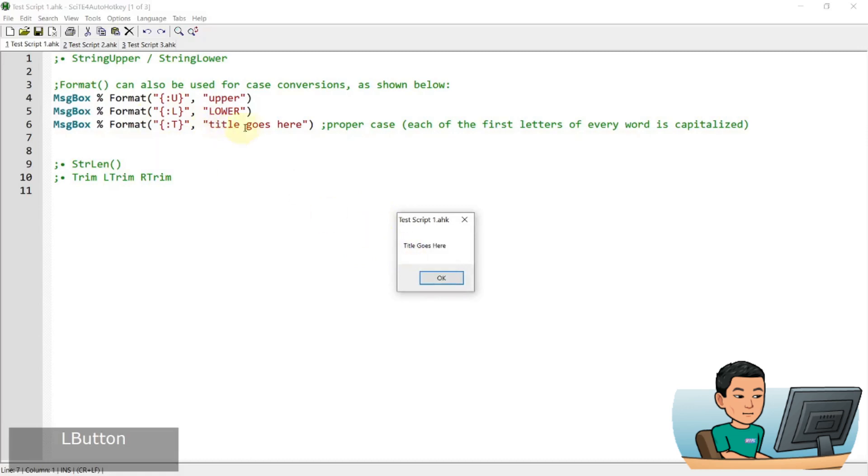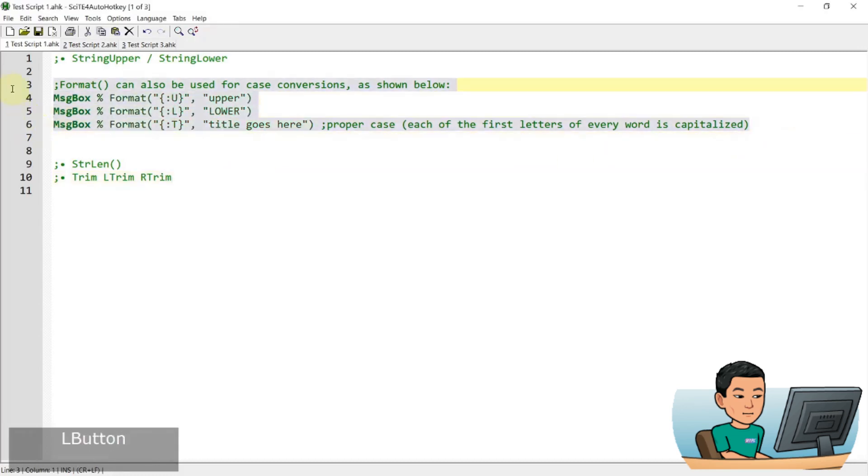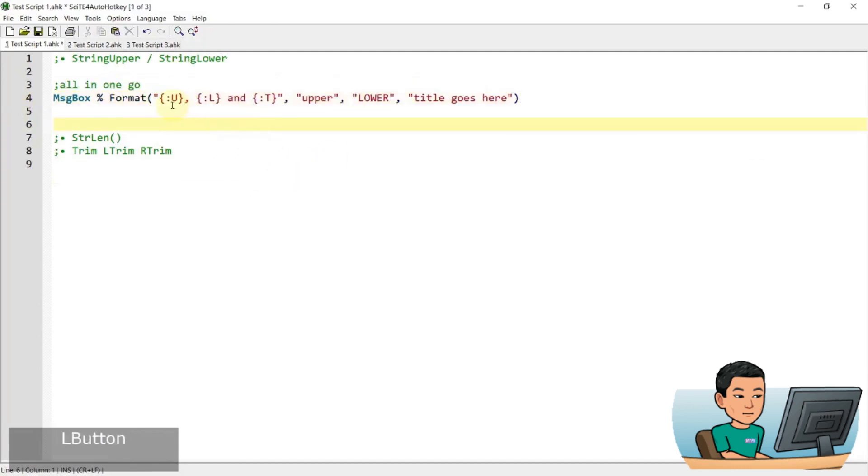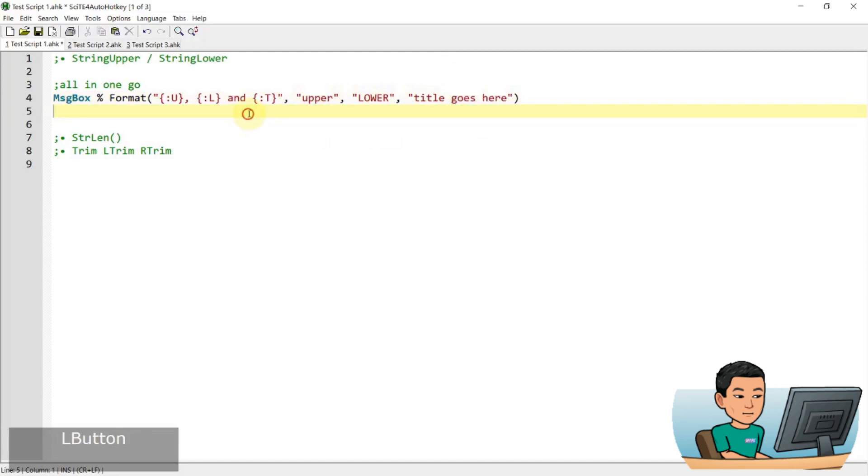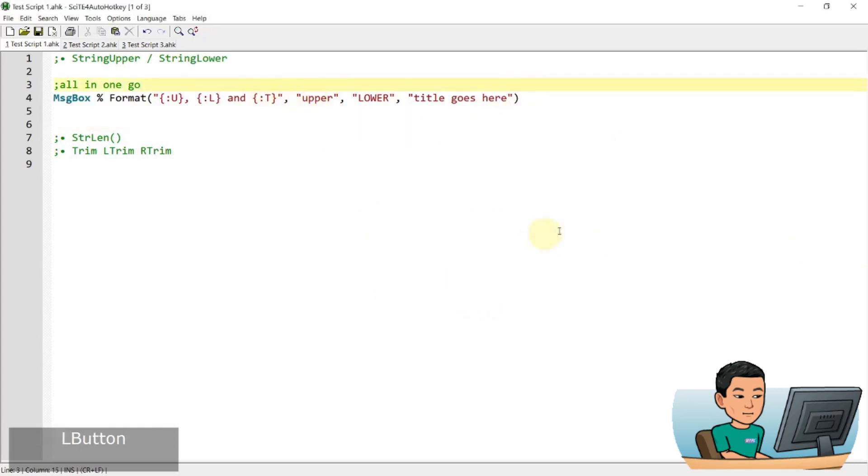So you see title T, G, H of title goes here have been capitalized like that. You can also do all of this in one go using this method. So you go upper, comma, lower, comma, and T and the following strings upper, lower, title goes here will be applied upper, lower, and proper. So you can see that the result that you get are these three strings stacked together where the uppercase is applied to the first string and the lower and the title goes here.